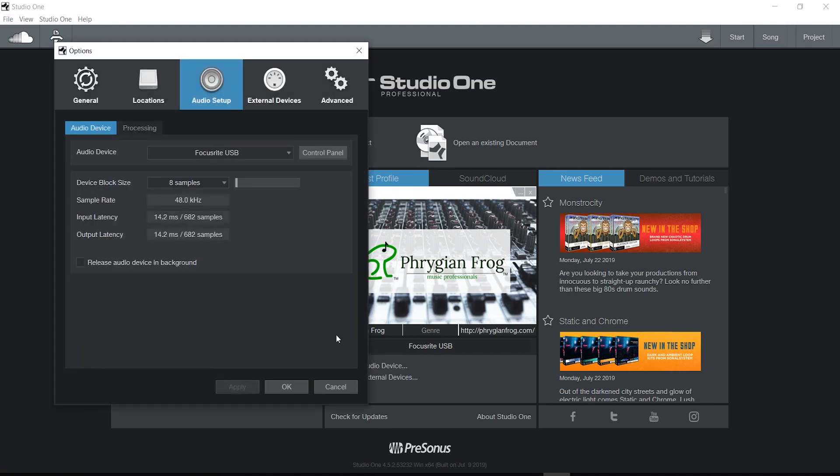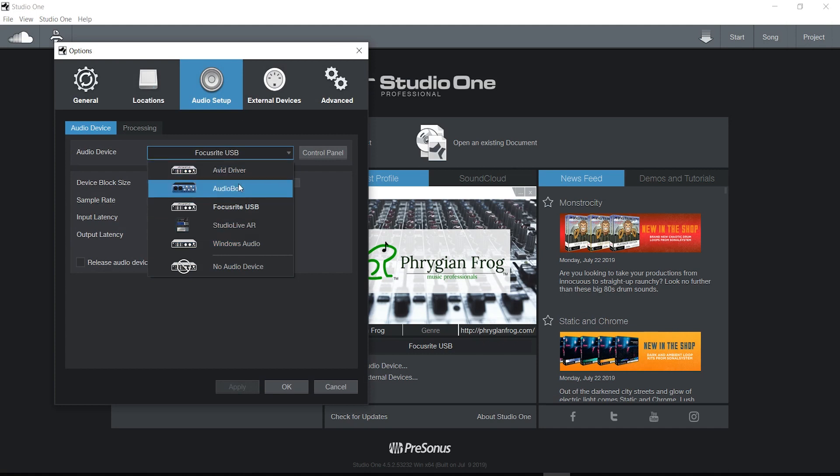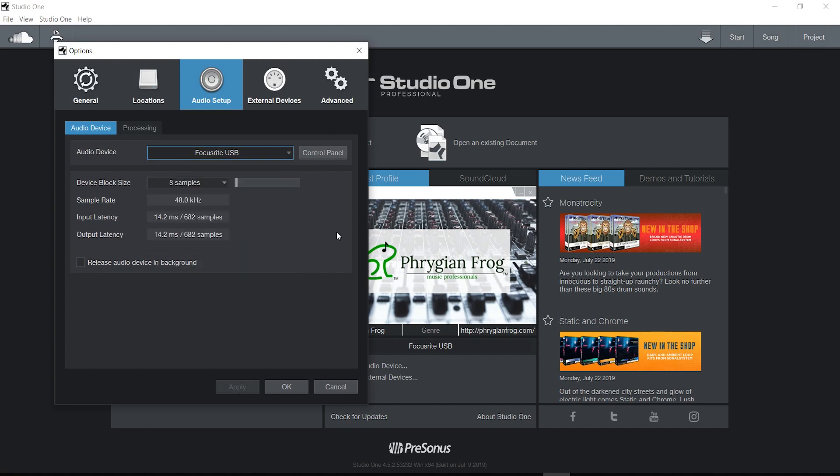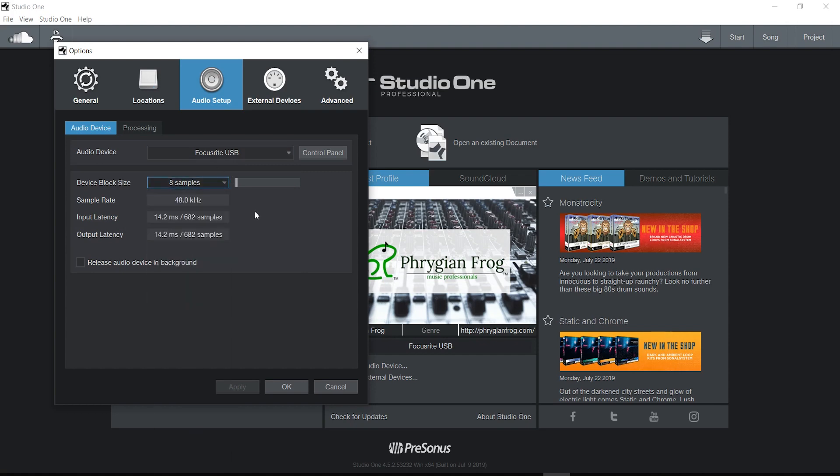That being said, let's configure an audio device. I would click on configure audio device and then go in here and choose the Focusrite USB audio interface. If I have multiple devices, I want to make sure I choose the right one. Device block size—what this has to do with is how many samples.